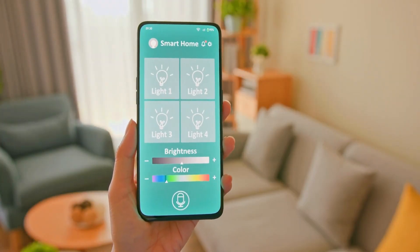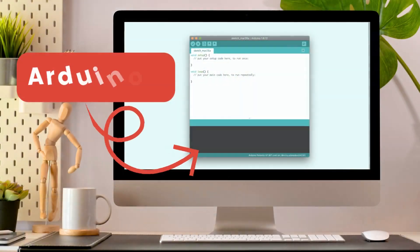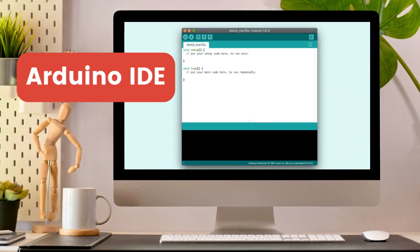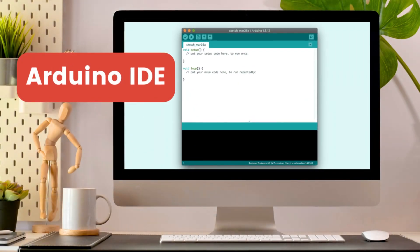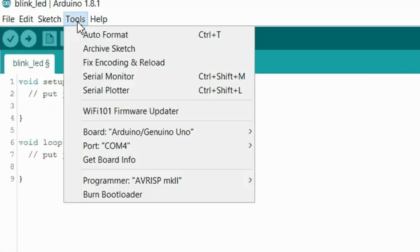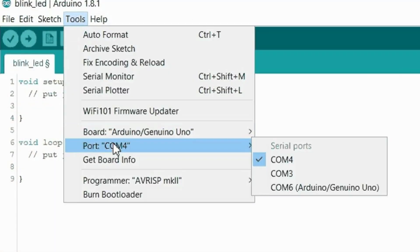To unlock the true potential of Arduino, you'll utilize the Arduino Integrated Development Environment. It's a user-friendly software that allows you to write code and upload it to the board effortlessly.